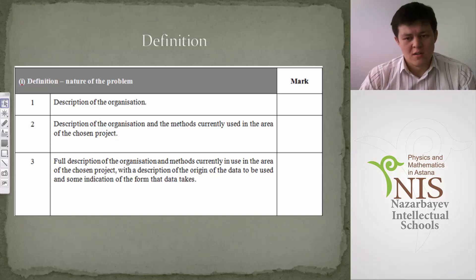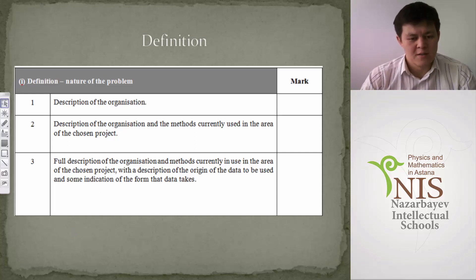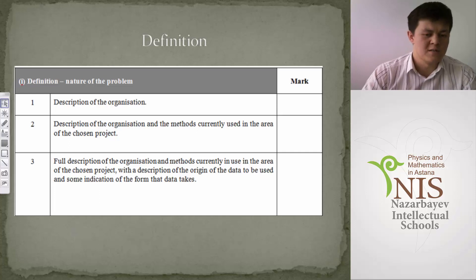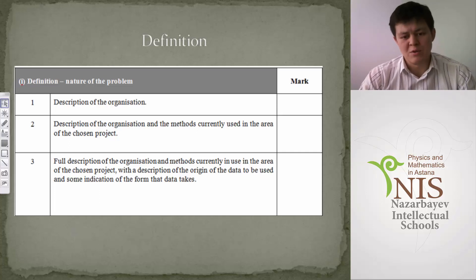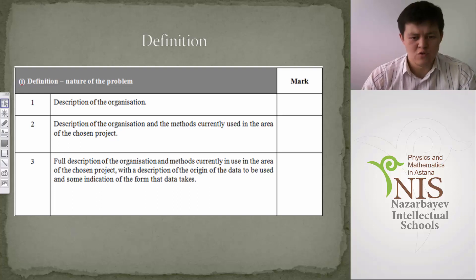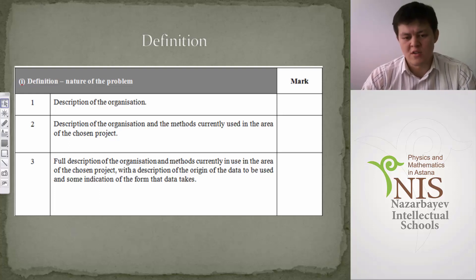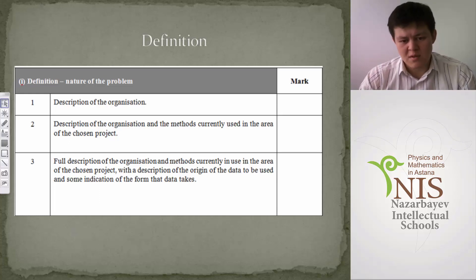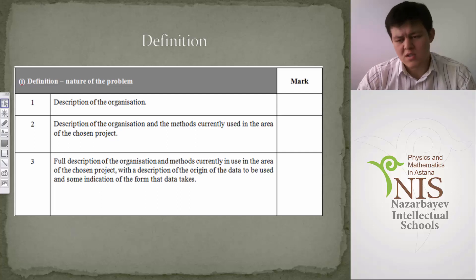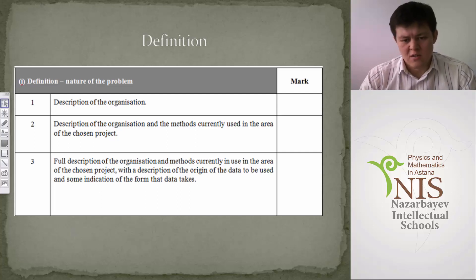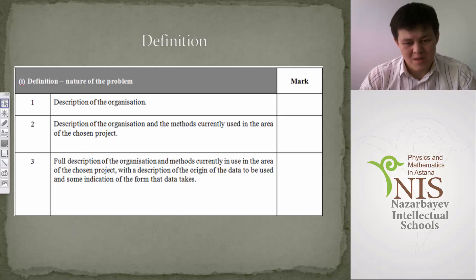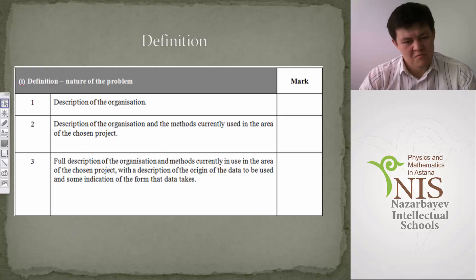The coursework starts with the definition criteria. For the maximum 3 marks, students need to give a full description of the organization and methods currently used in the area of the chosen project — similar to the form shown before — with descriptors of the origin of the data and some indication of the form the data takes. Students need to put some evidence of what they did, evidence of their investigation, and evidence that they made a real interview with the client.